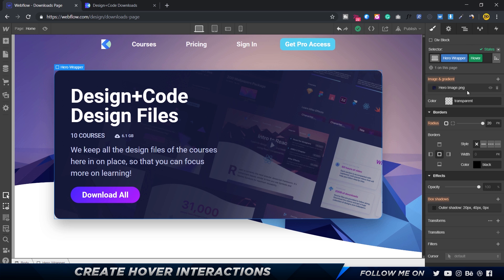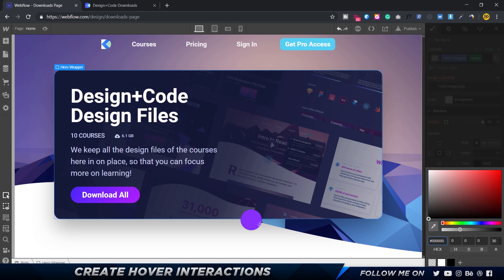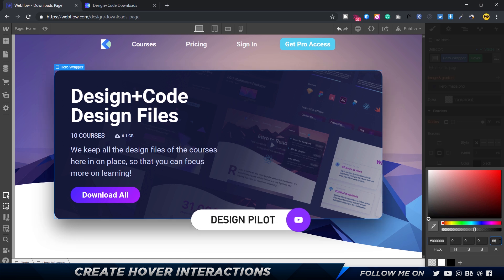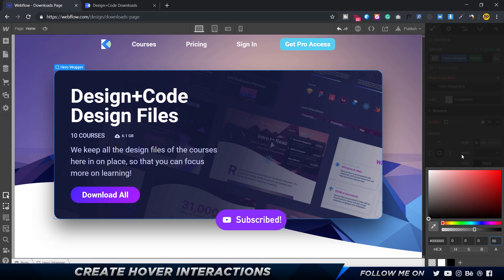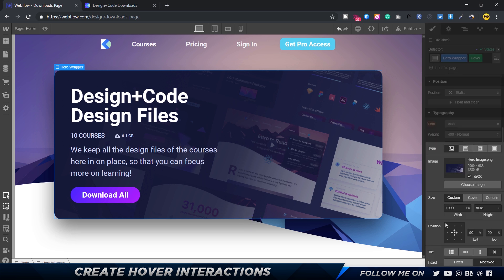Now a new class with this green color tag gets added that says hover. Whatever changes you do now gets applied to the hover state. First we want to do the shadow. From 20 to 40, we probably want to make it something like 30 to 60, and maybe even increase the shadow to 55. A dark shadow like that.